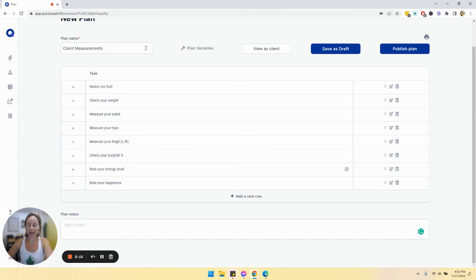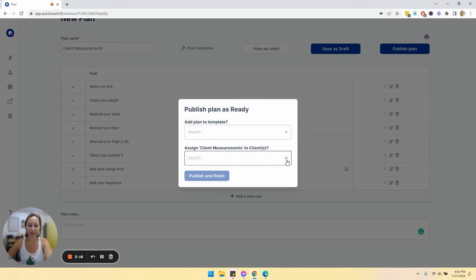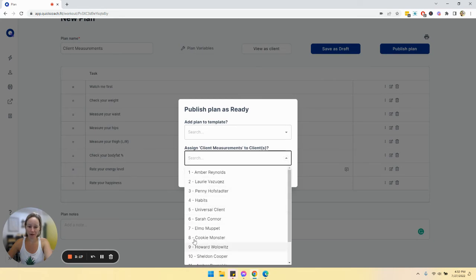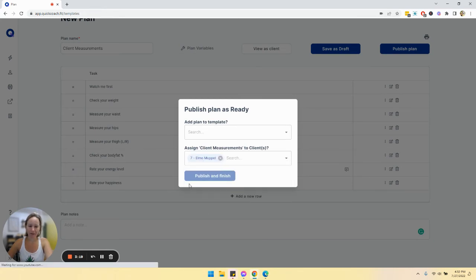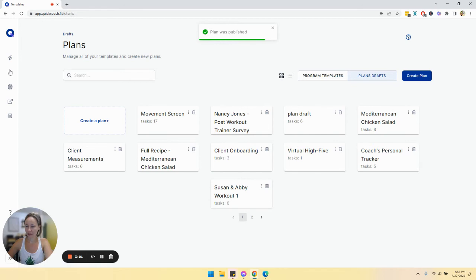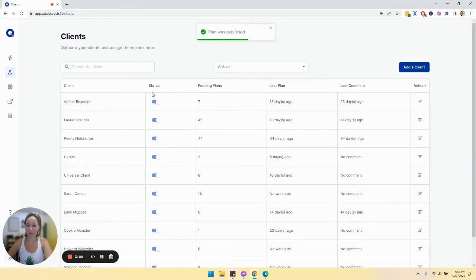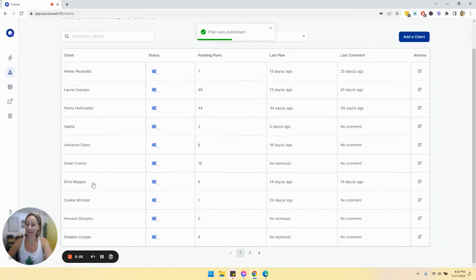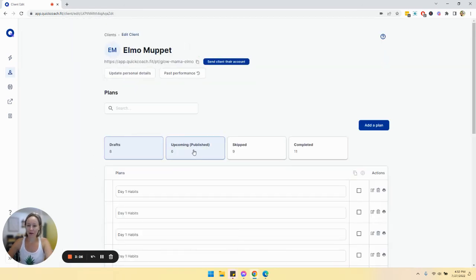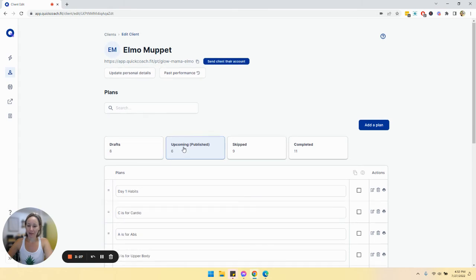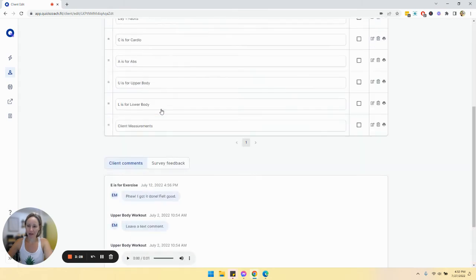And then we are going to publish plans. I'm going to send this over to Elmo. Publish and finish. Let's go see Elmo because I'm going to guess that you want to do this more than once. So in upcoming, we're going to see client measurements.